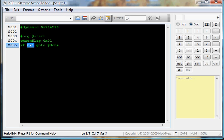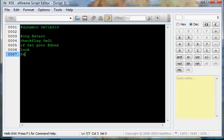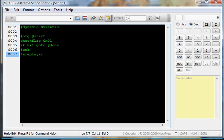If the flag is set, go to done. But this means if you've already done it, you go to done. But if you haven't though, it will continue on with the script like normally. We'll do done later. So now we do a lock. Face player.